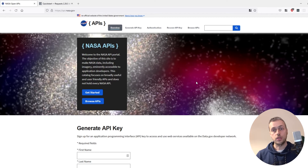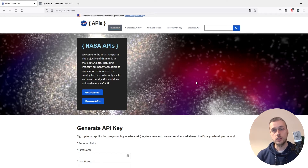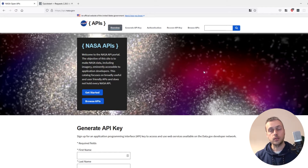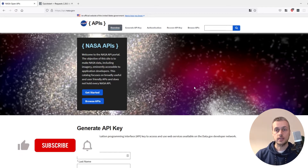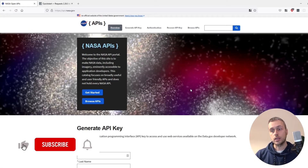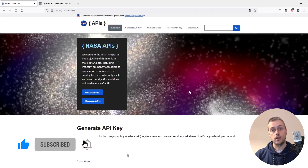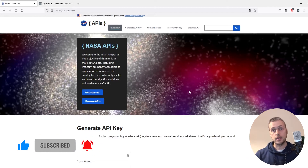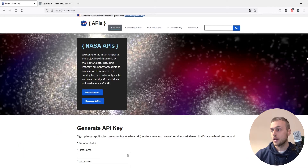Hi there and welcome to the third video in this series where we build a NASA image command-line application using Python. In this video we're going to extend what we had in the last example and give users the ability to fetch images between a start date and an end date.